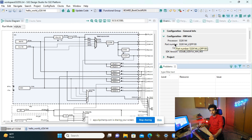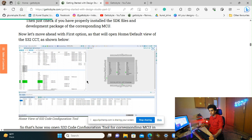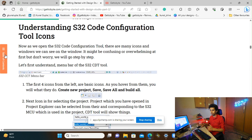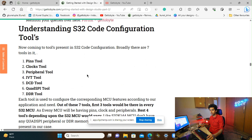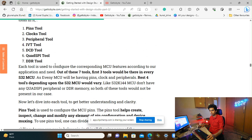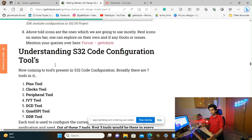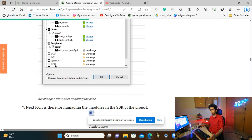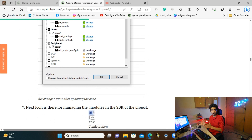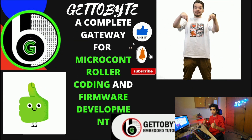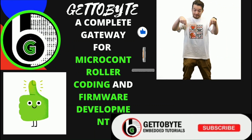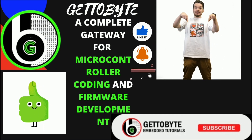These icons are the commonly used ones during project configuration and generation. In the next video, I will tell you about the seven different tools available in the S32 code configuration that can be used to configure all features, peripherals, and specifications of our corresponding microcontroller. That's it for now — like the video, subscribe to the channel, share it with your friends, and press the bell icon to get notified when such videos are uploaded.